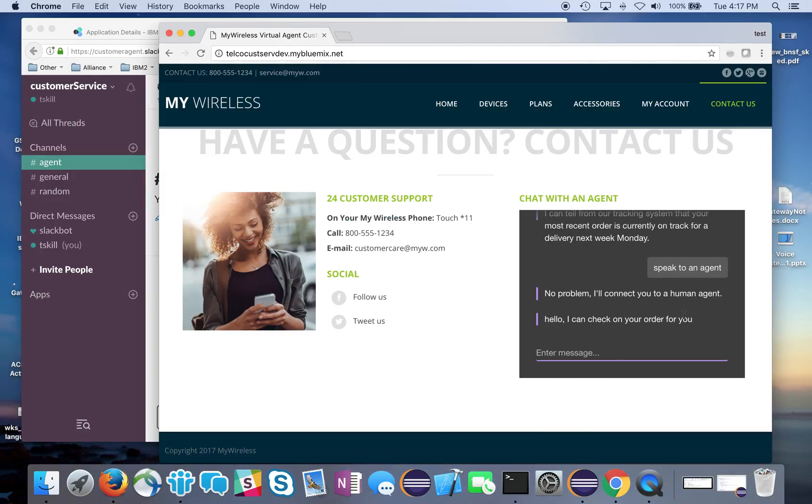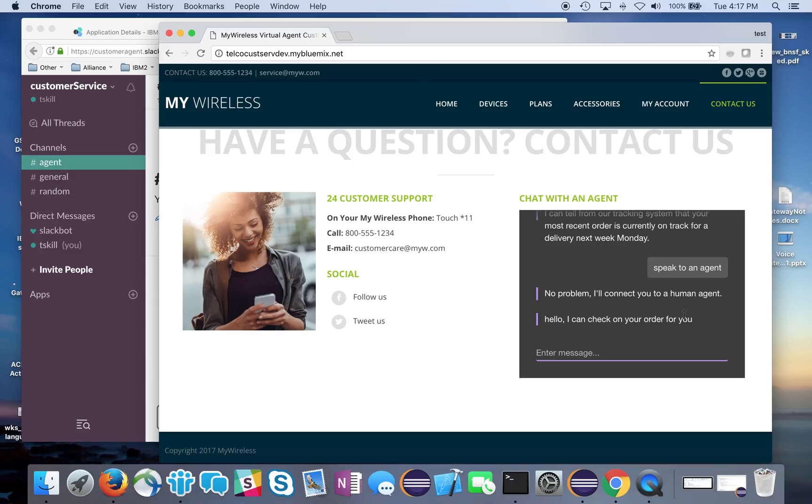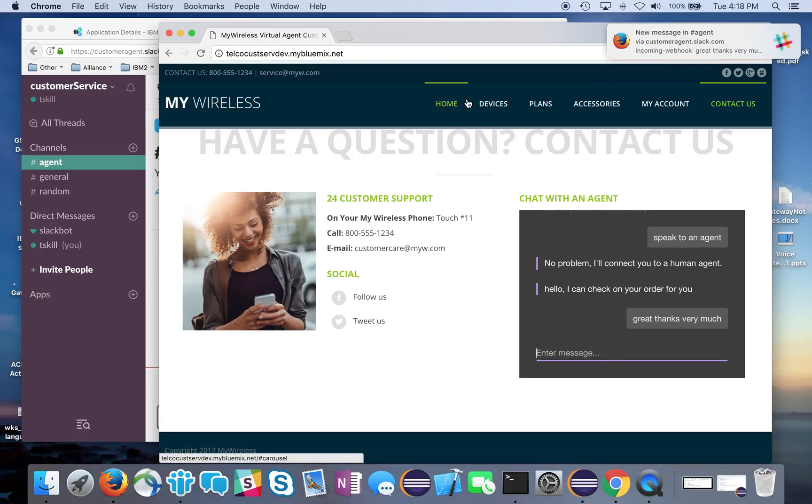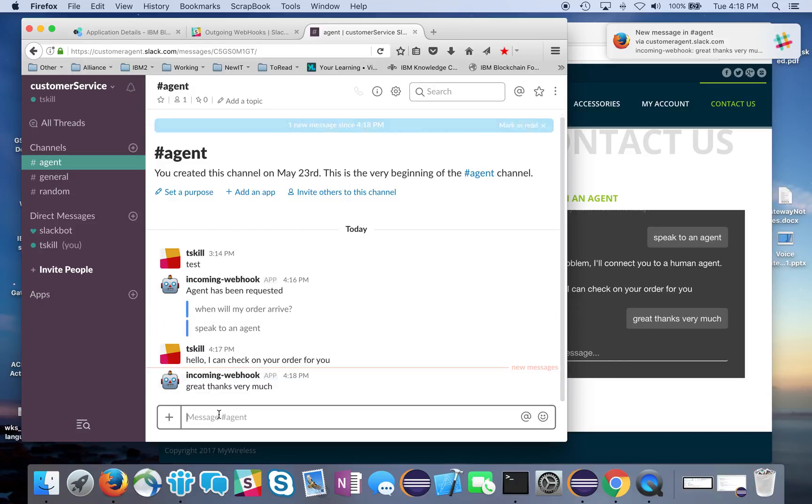Now the key is that the conversation has left the virtual agent realm - it's a live person talking to a live person. A live agent talking to our actual user. We're no longer talking to the bot. I can check on the order for you. He says, great, thanks very much. The message comes back.